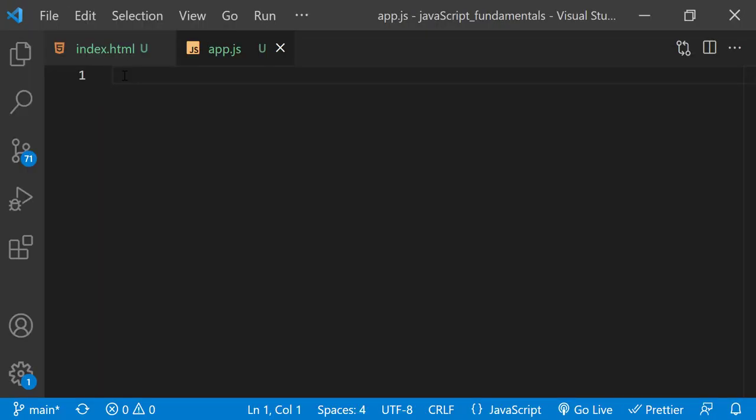In the app.js file, I'll start by adding a few lines of JavaScript code. Let's update the color of the heading element to blue when we click it.